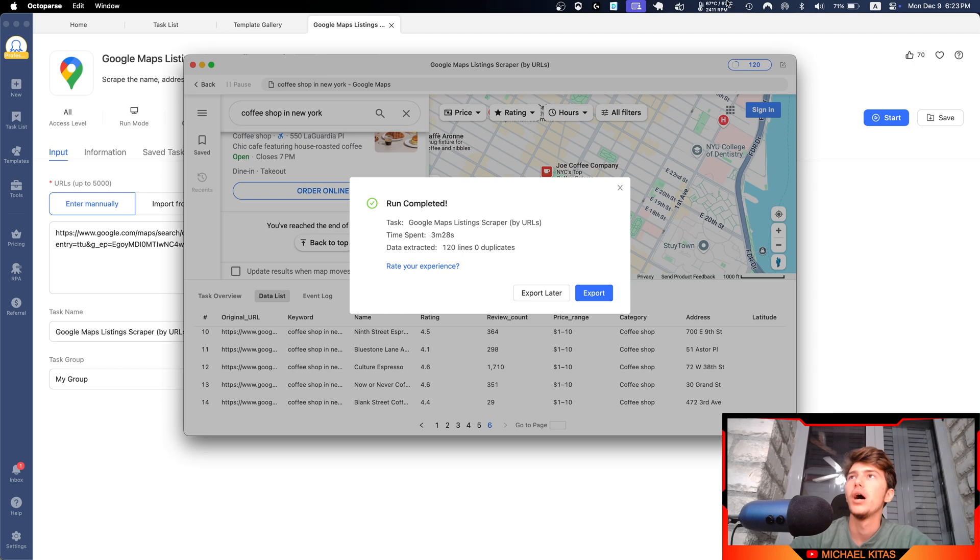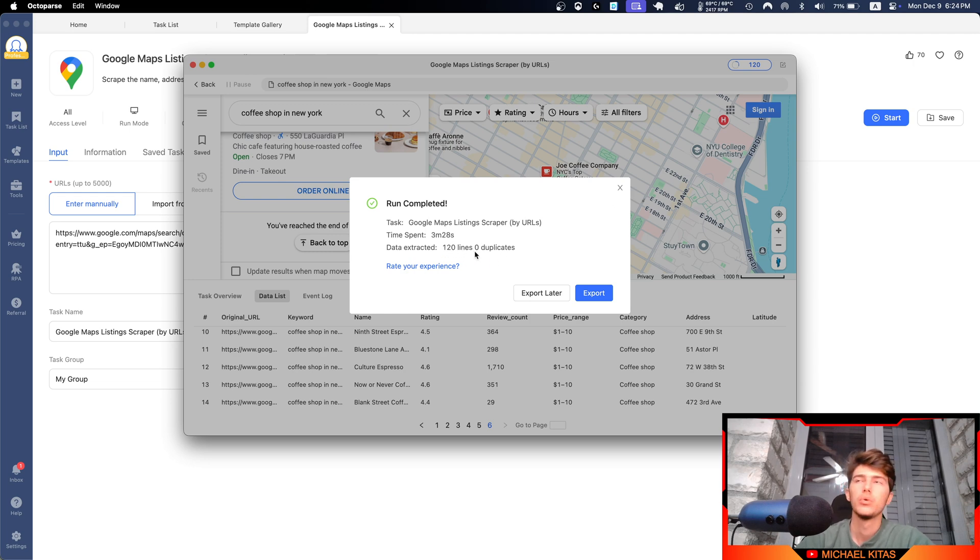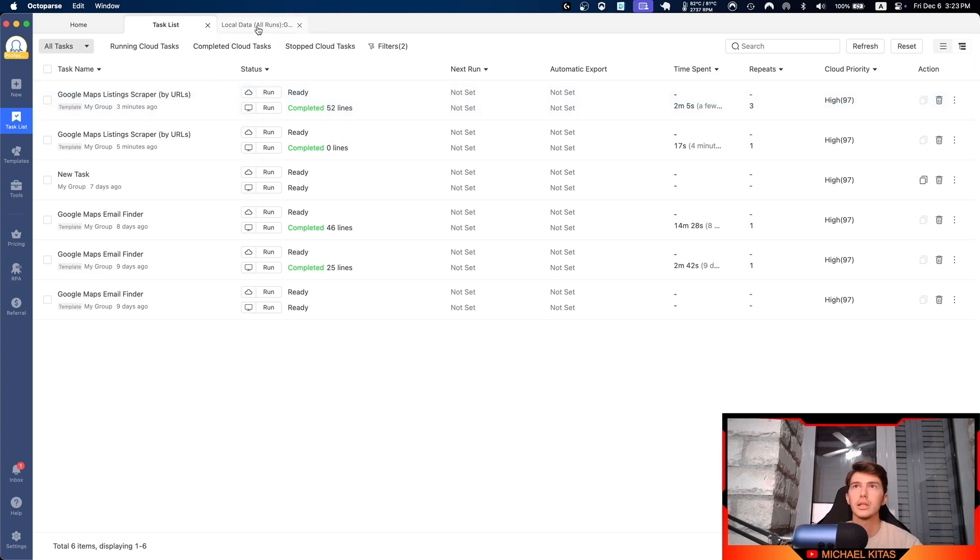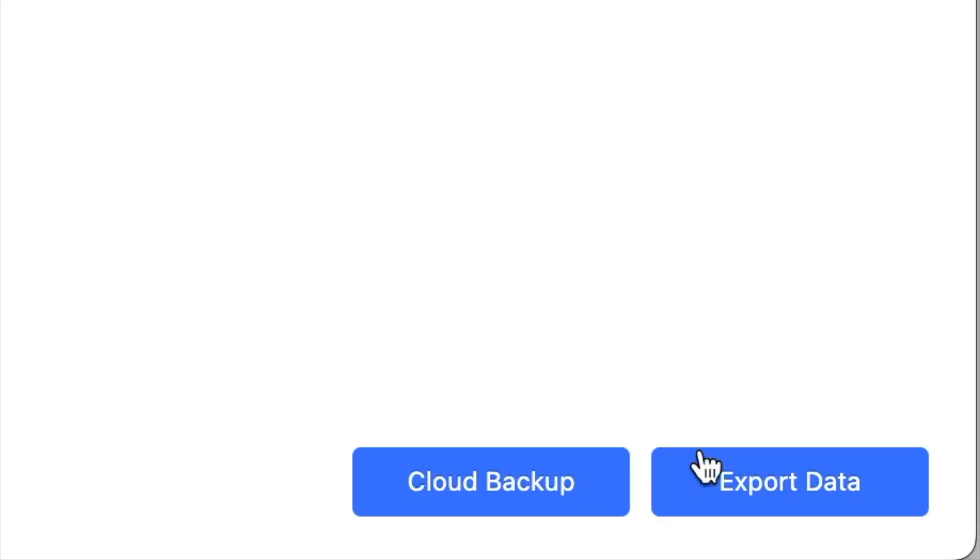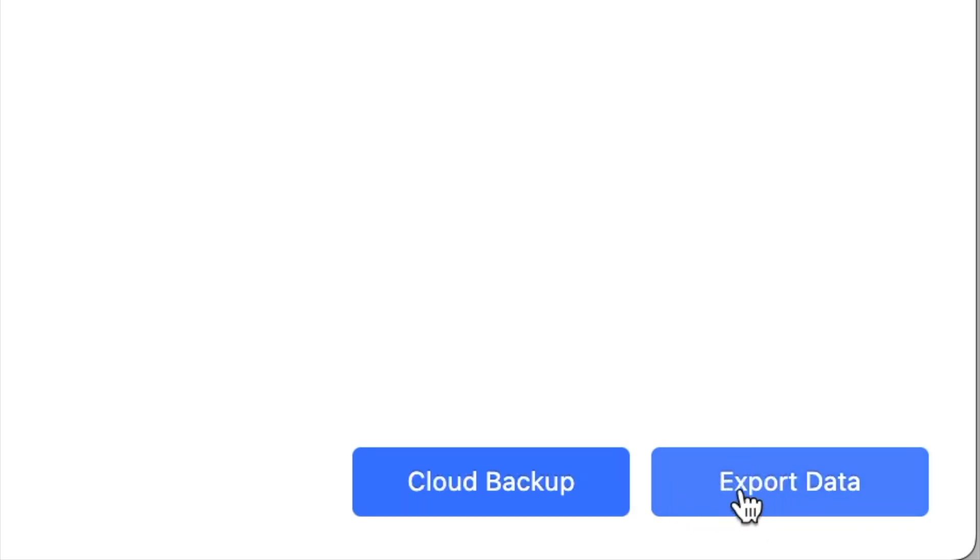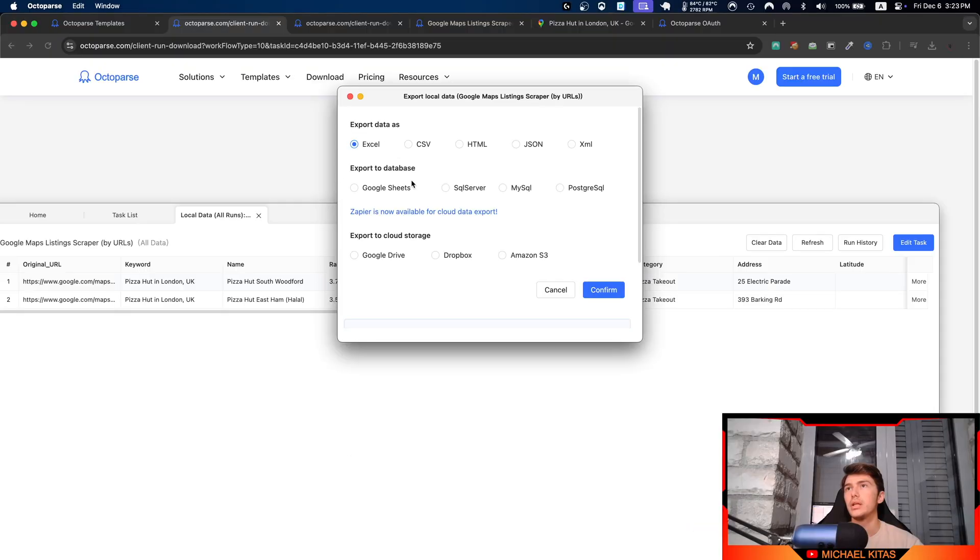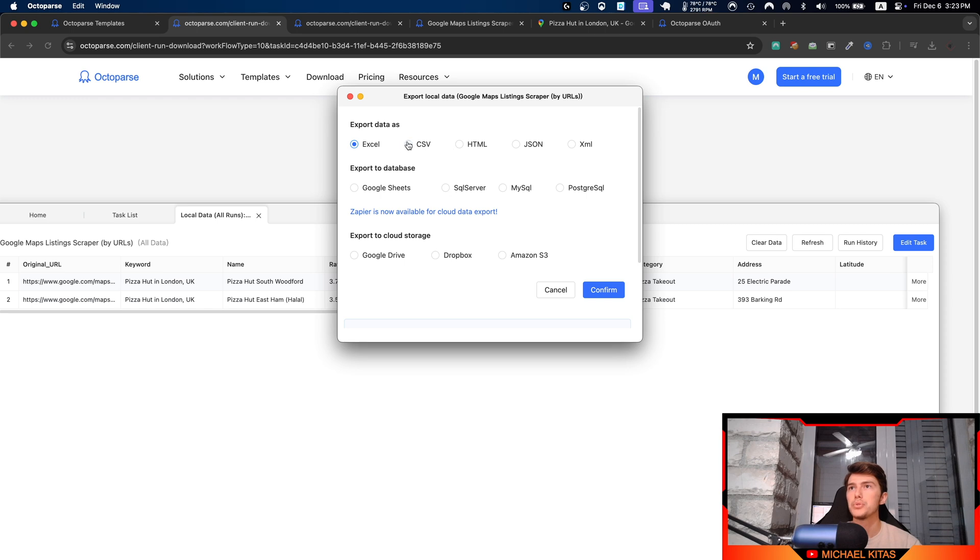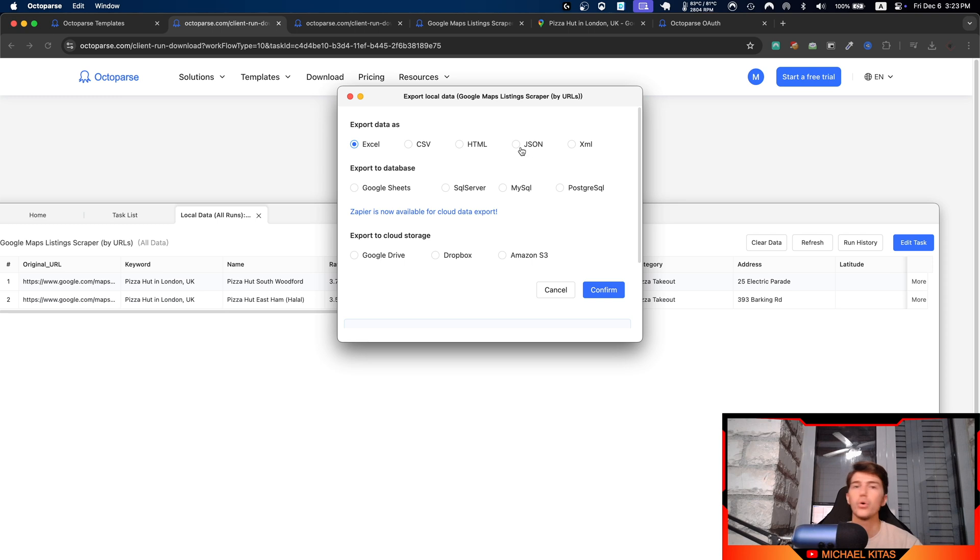And there you go. As you see, this time we got 120 results, which is great. Let's click again All Data. As you'll see, you can click right here on the bottom right, Export Data.